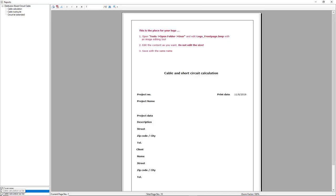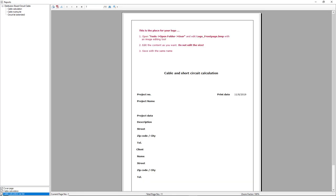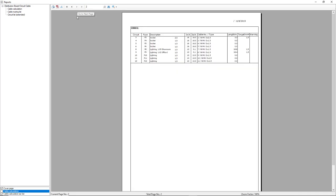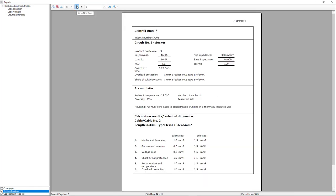So, just to have an overview, if we just select the cable calculation as list, we see here the information for all the cables that we have assigned for all the circuits, even the circuits that we didn't calculate so far. If we select the cable calculation, then we have information for each cable from each circuit.